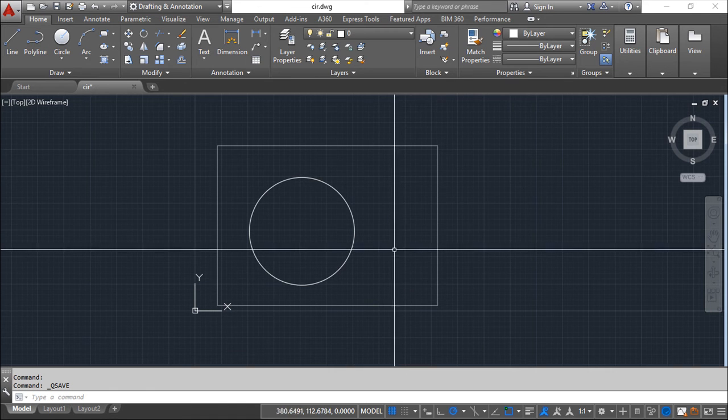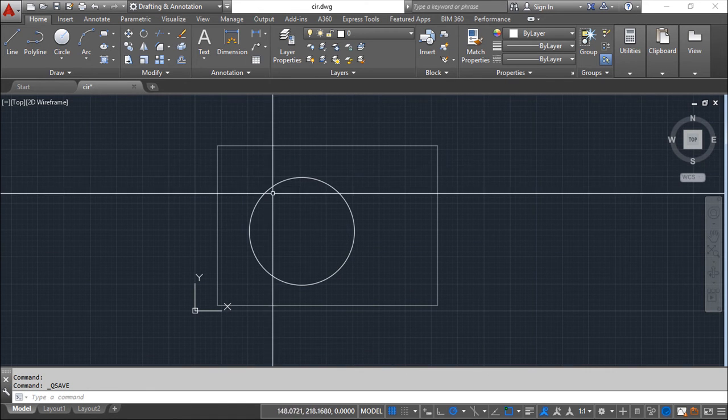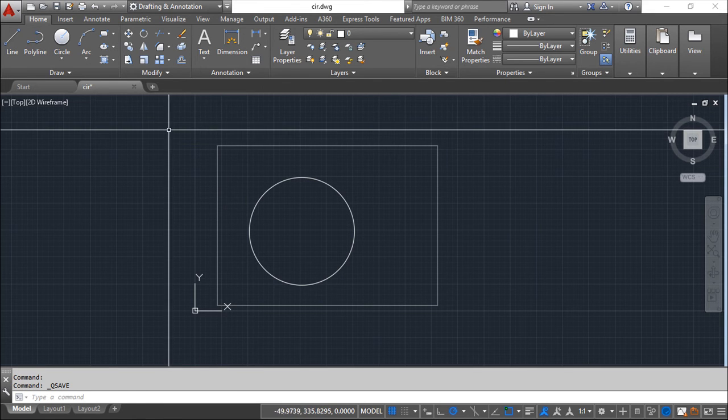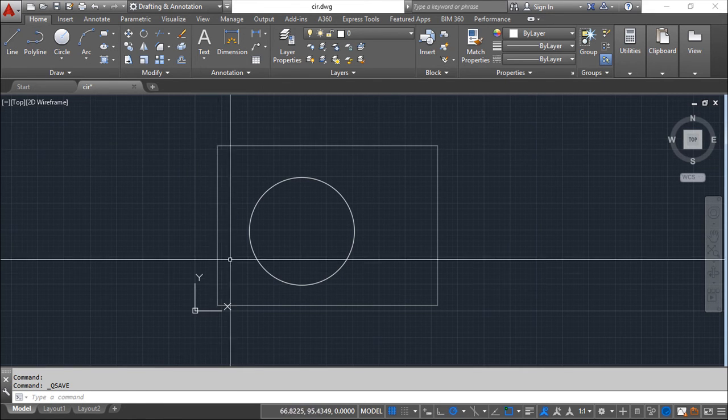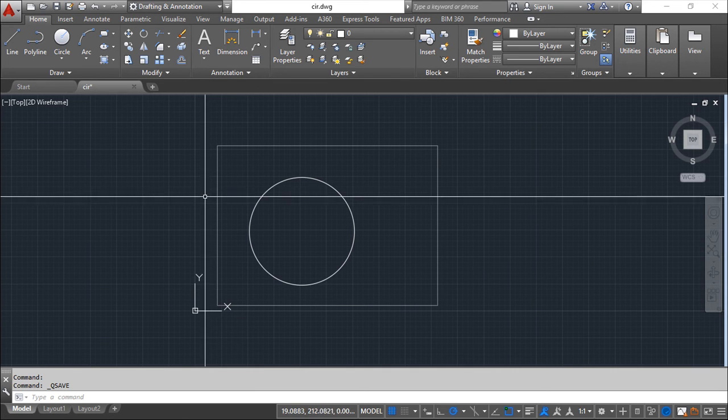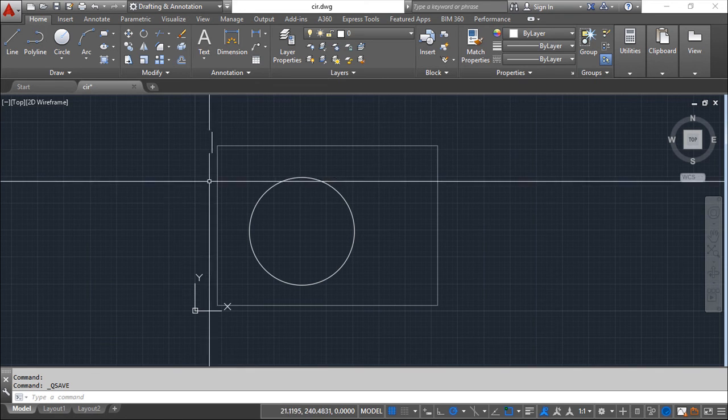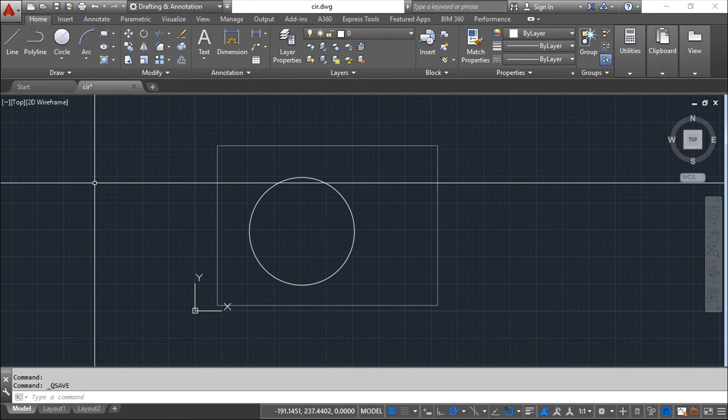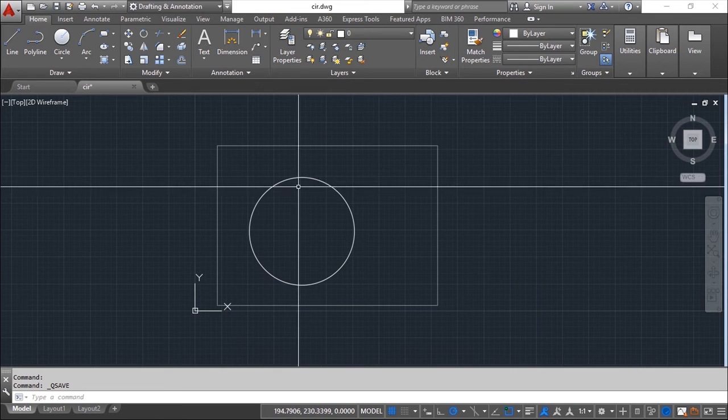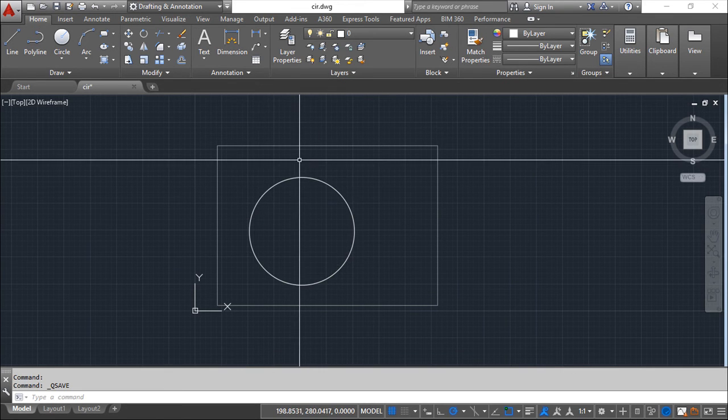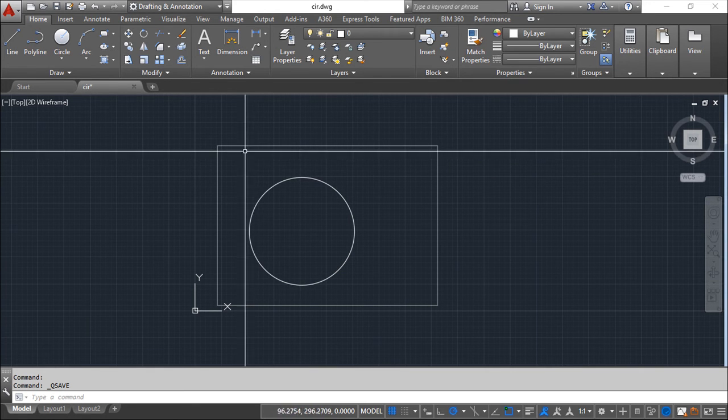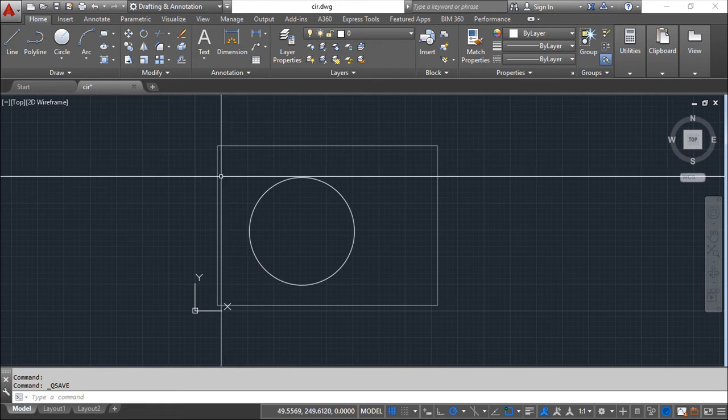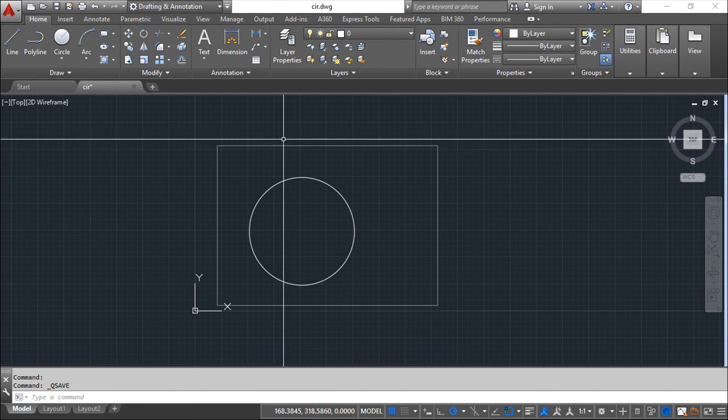What we've seen in our previous lesson was the update taking advantage of the link that the external reference does. When you want to change the file that is inserted, then you go to the original file and when you update it here, you'll get the new geometry. But there are possibilities to make this edition inside this drawing where it's inserted.